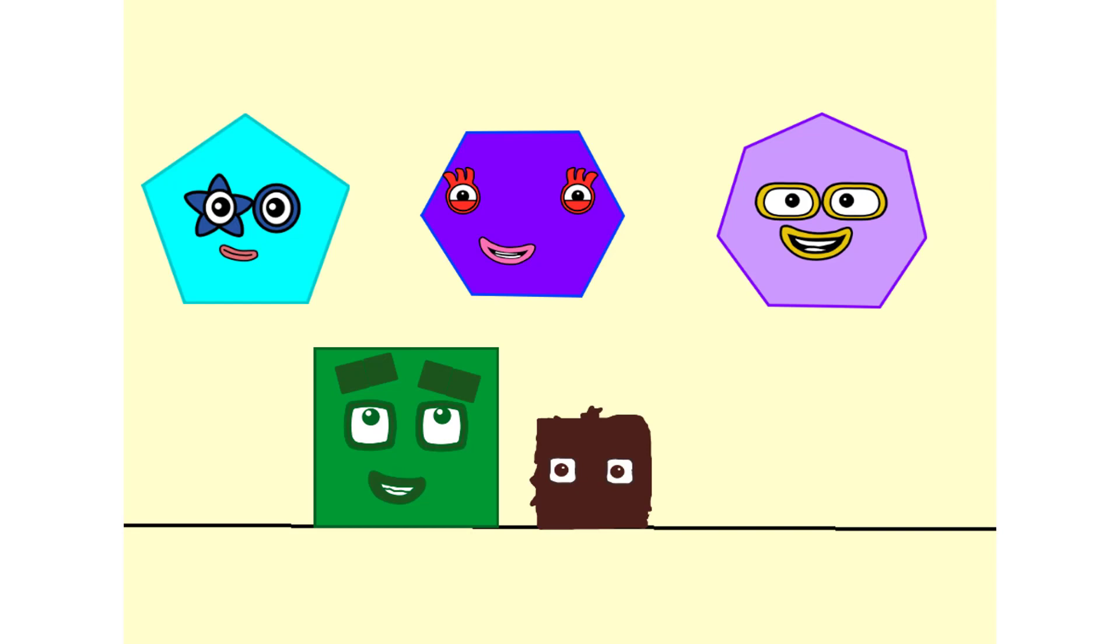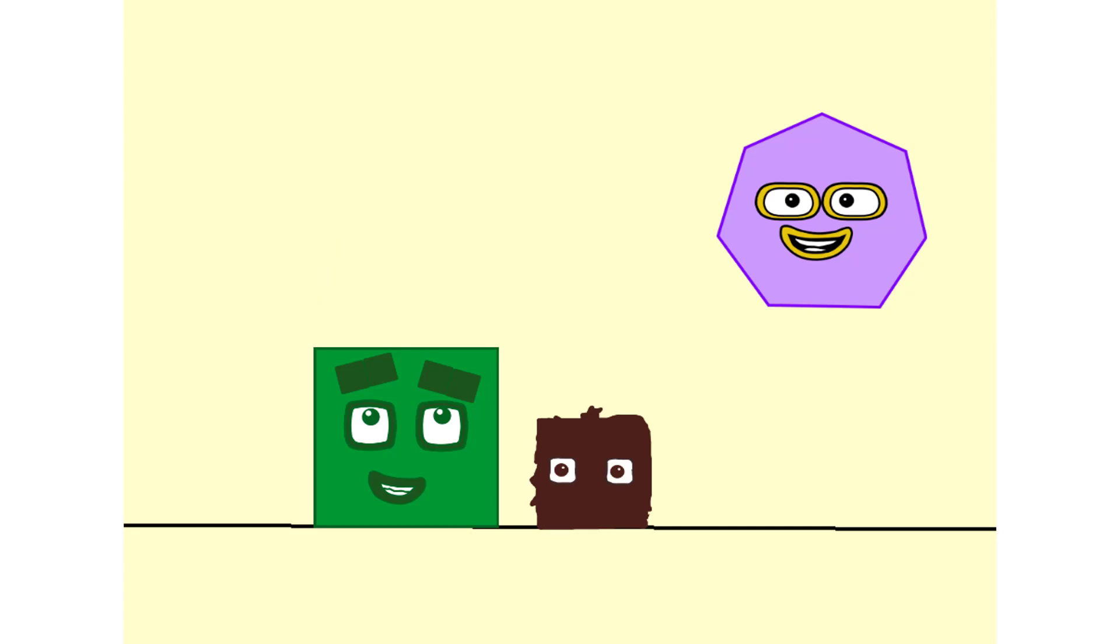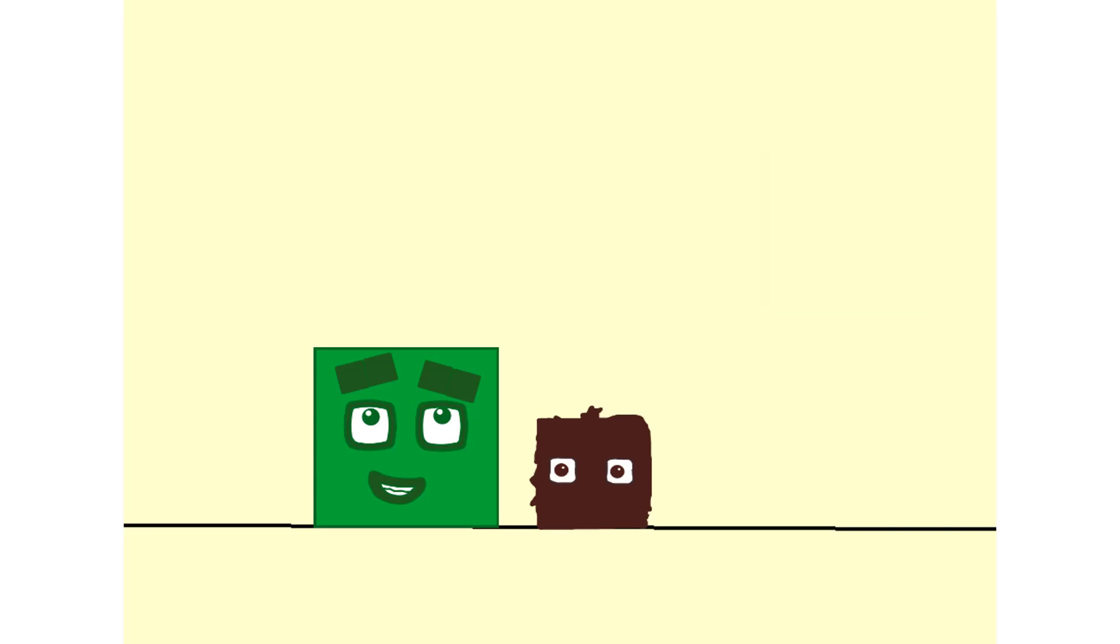Five sides, pentagon. Six sides, hexagon. Seven sides, heptagon. Oh, what wonderful names and what wonderful shapes.